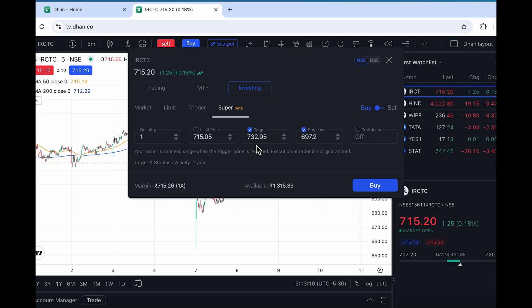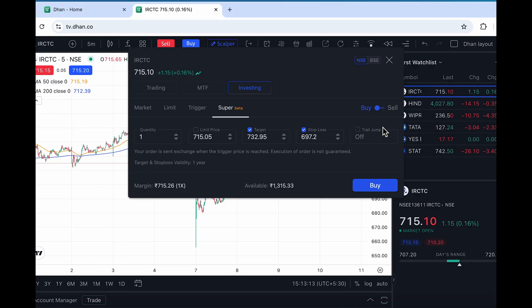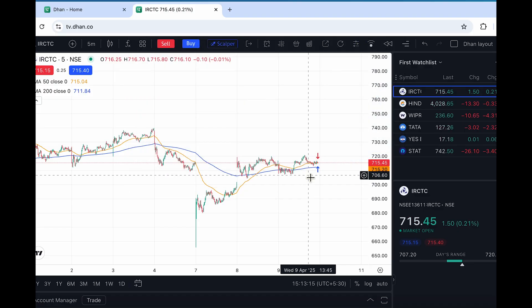I've made a detailed video on how to use super orders without charts, including a trail jump example. Do check out Super Orders on Dhan and let me know your feedback in the comments.